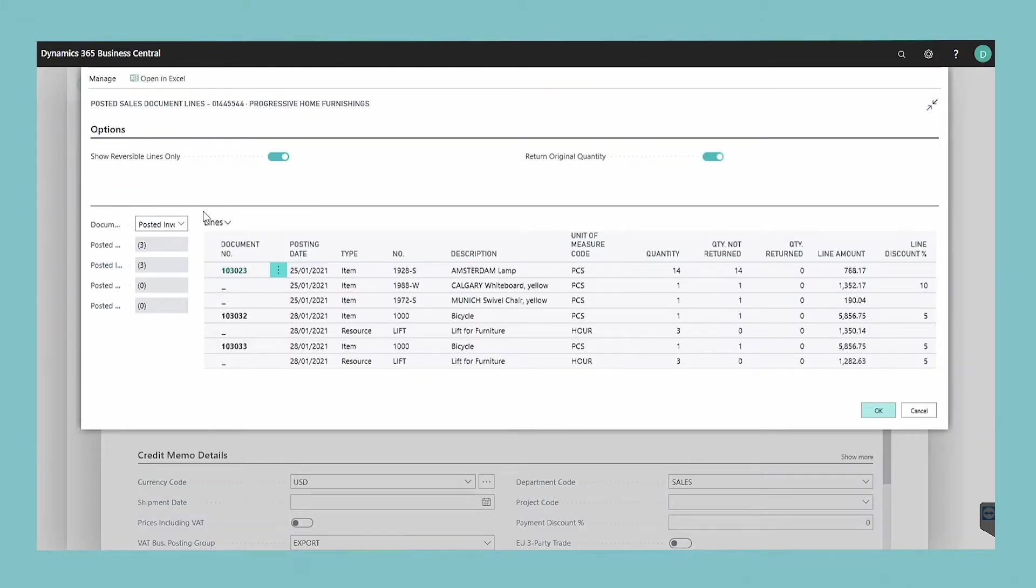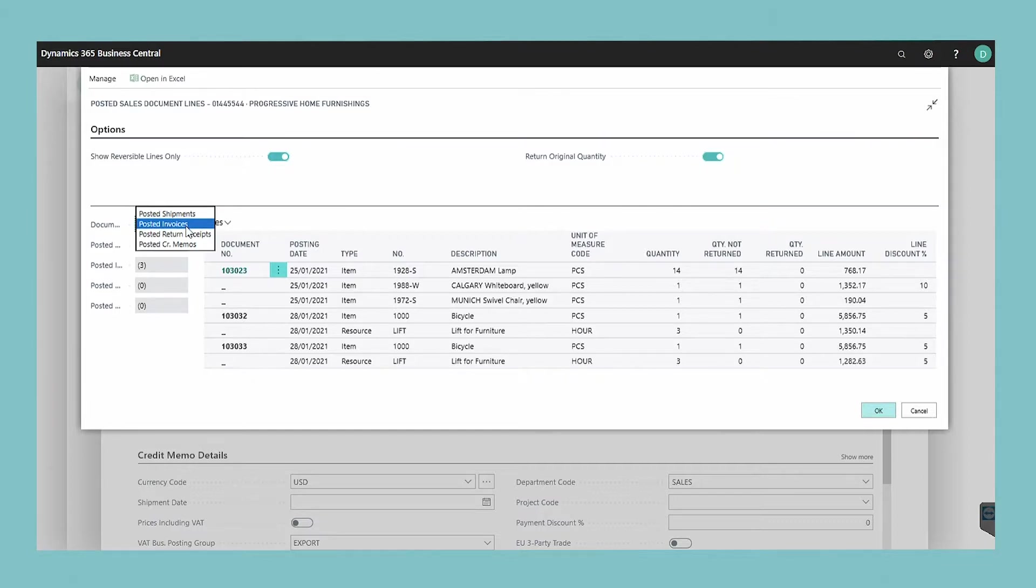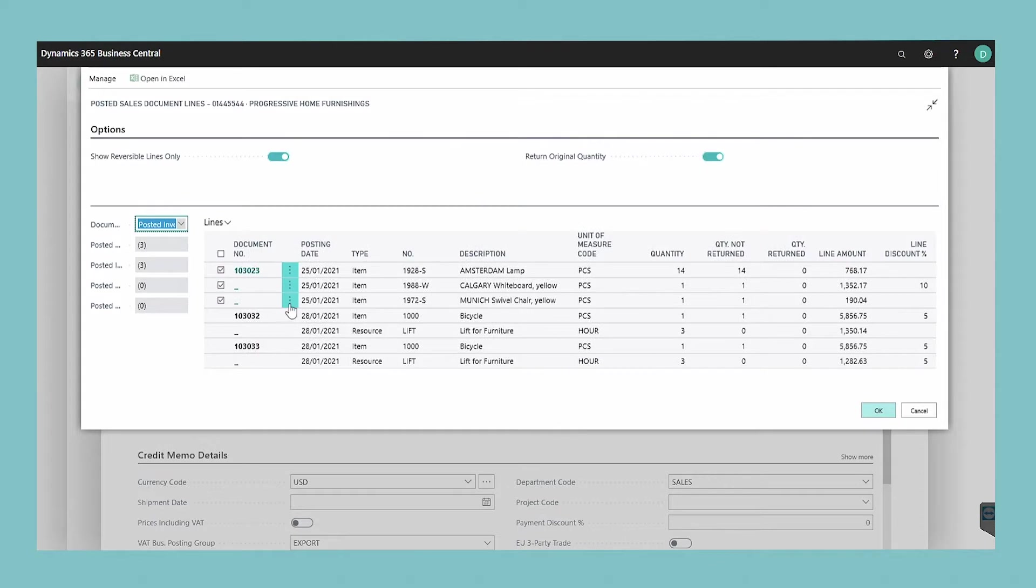You can filter the lines shown by selecting the type of posted document in the document option field. Select the lines you wish to credit and then the OK button.